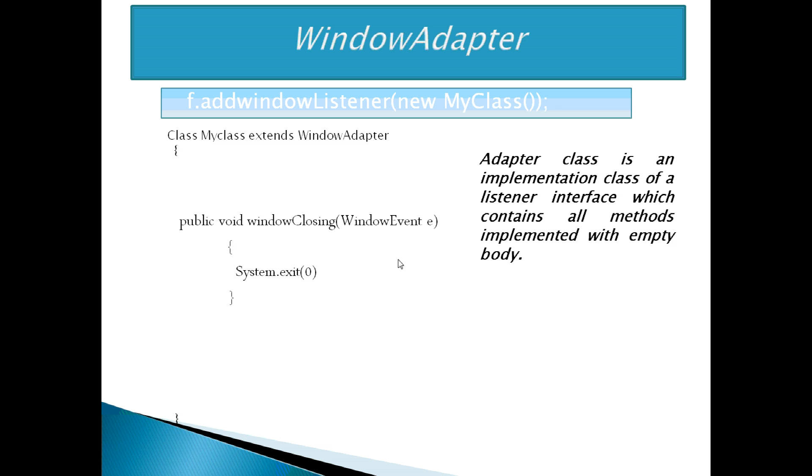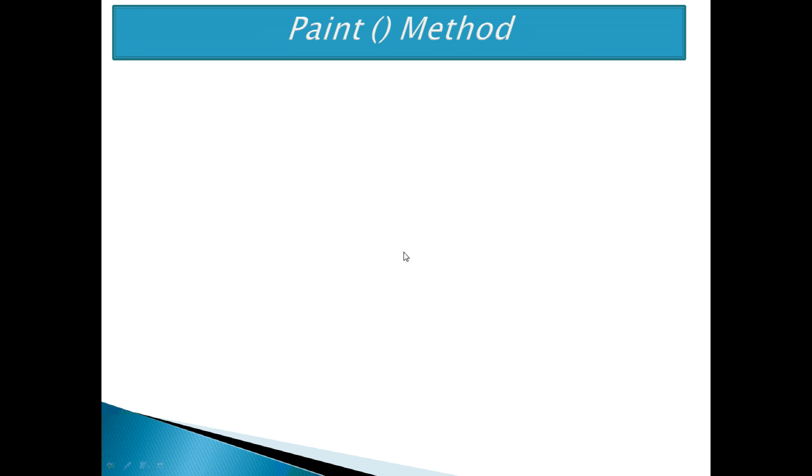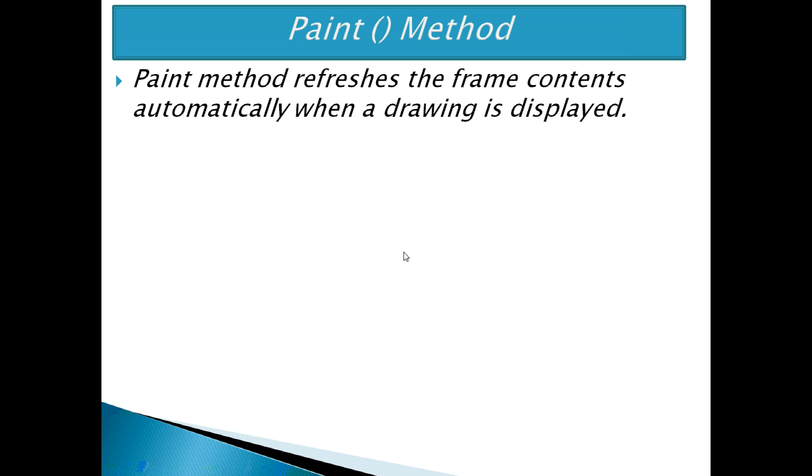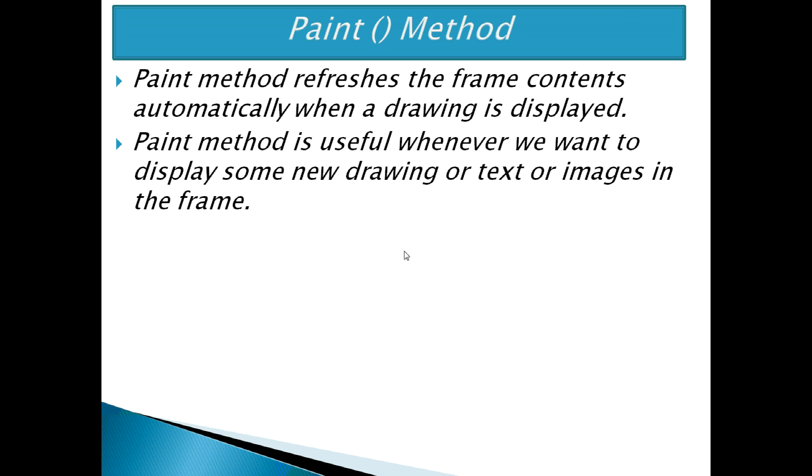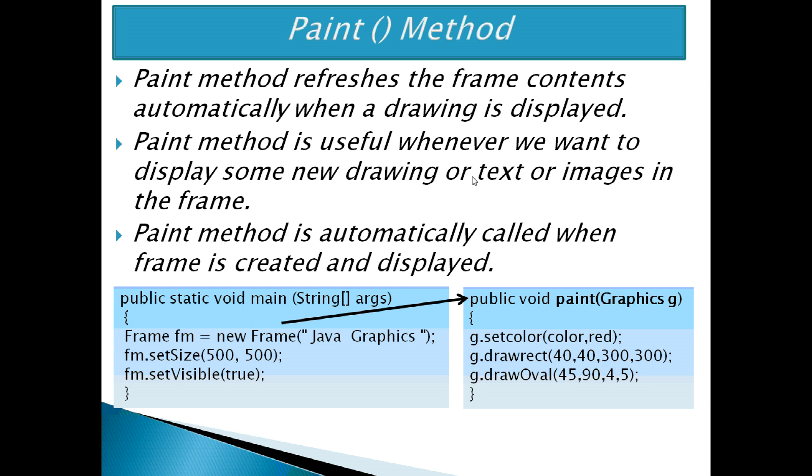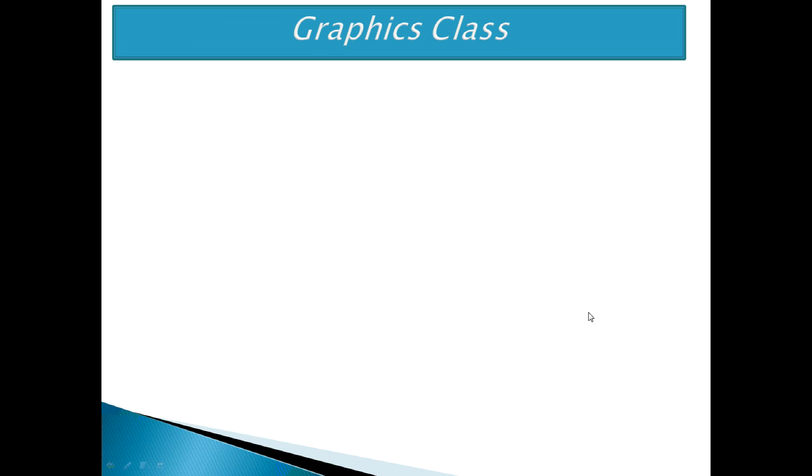One of the important methods, paint method, which is available in component class, refreshes the frame contents automatically when a drawing is displayed. This method is useful whenever we want to display some new drawings or text or images in the frame. The paint method is automatically called when the frame is created and displayed. The most important class is Graphics class.